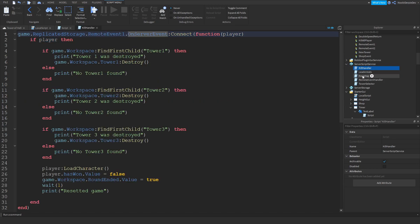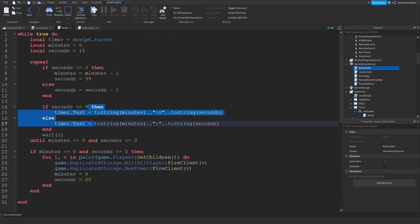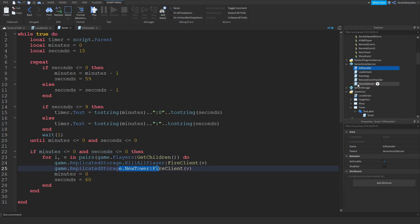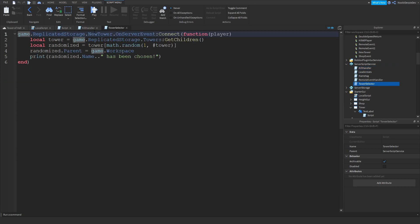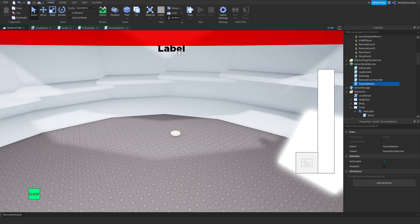Now we can go back to the tower selector. Change new tower to remote event 2. Because over here, we're firing remote event 2 for the new tower. So let's test this out. What we did, we're just changing things up and now everyone will see the same timer.